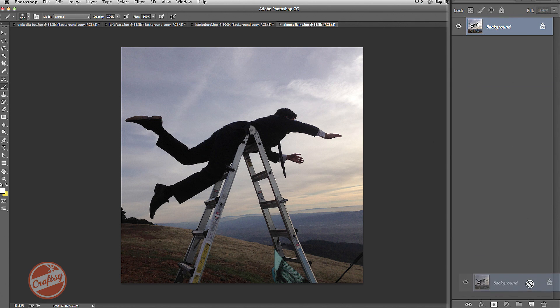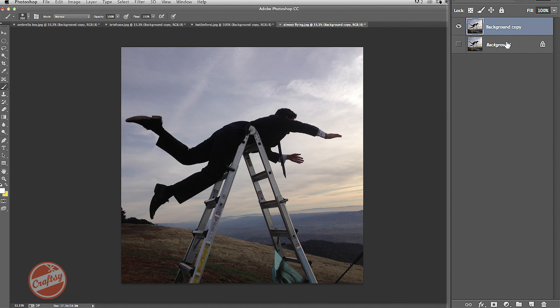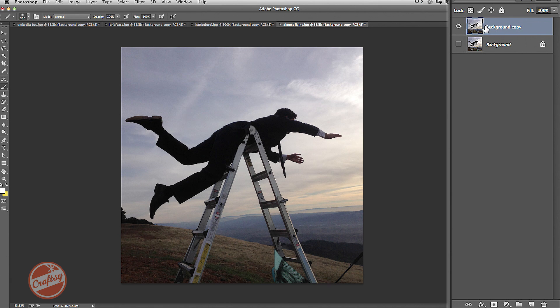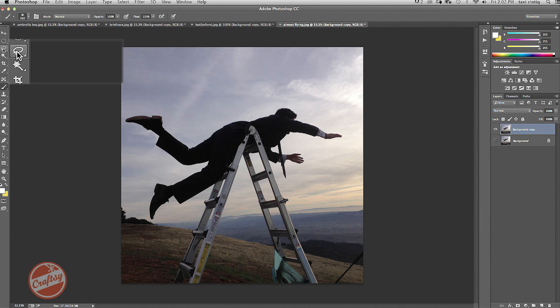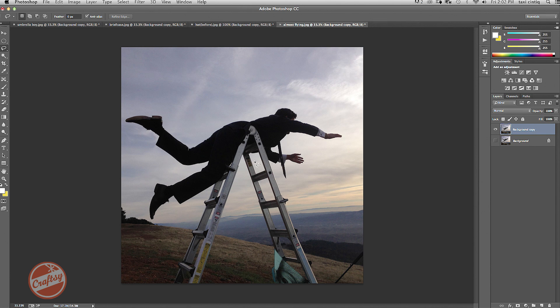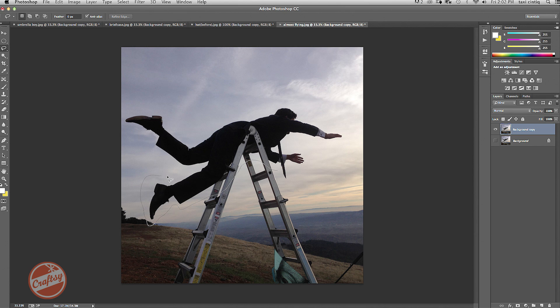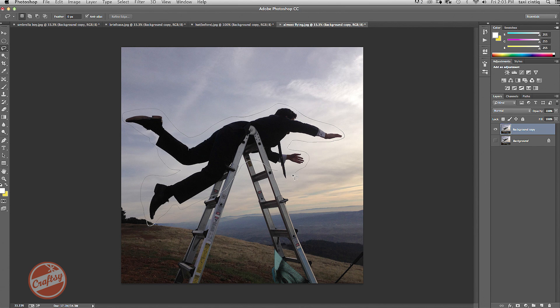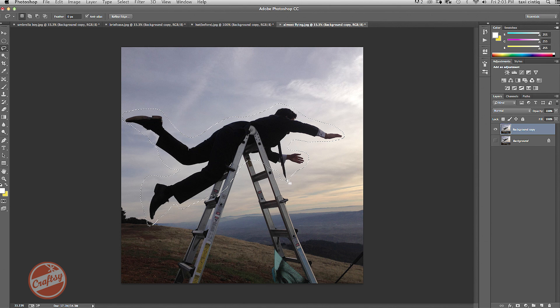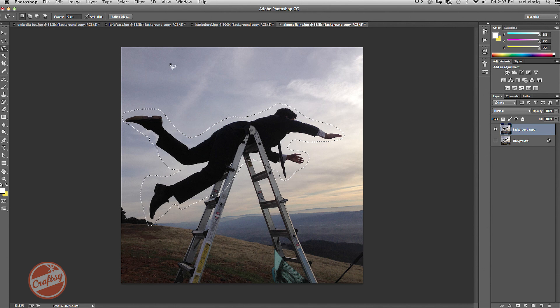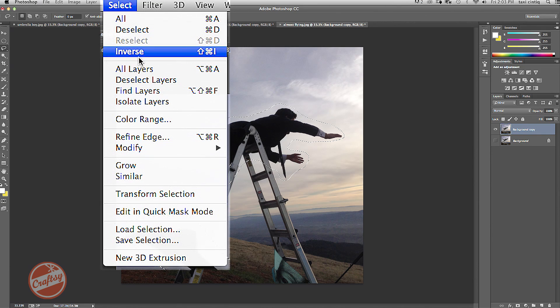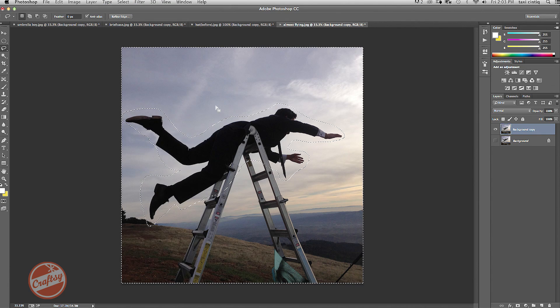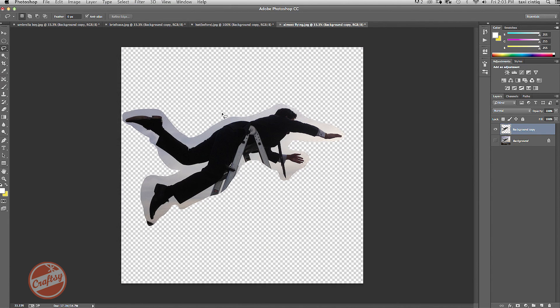I'm going to go ahead and duplicate my background just in case I make a mistake. And I'll turn this one off for starters, making sure I'm selecting on my top one. The next thing I'm going to do is take my lasso tool and make a very rough selection just to get started. And what I want to do is knock out everything else except that. So I'm going to do select inverse and go ahead and delete. And I just have him left.